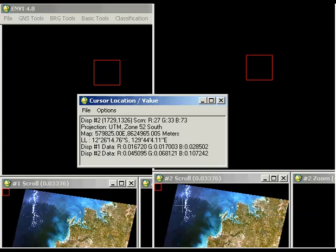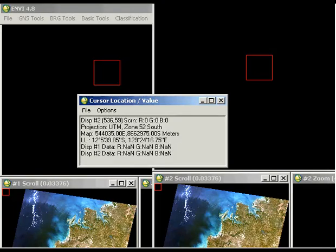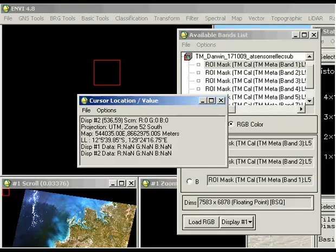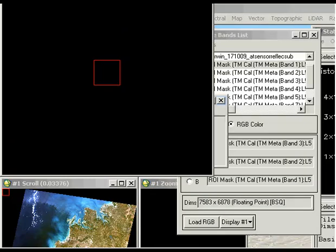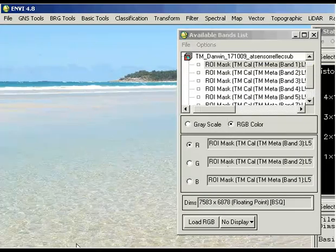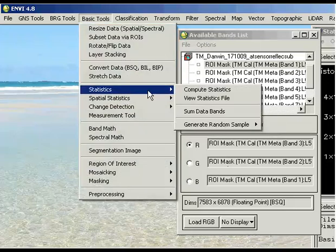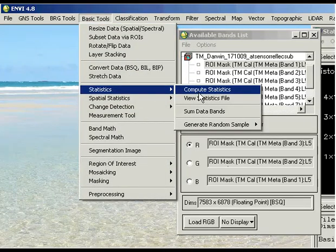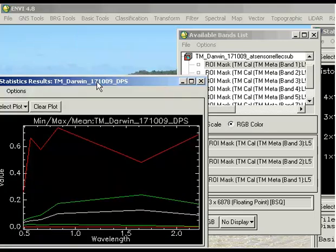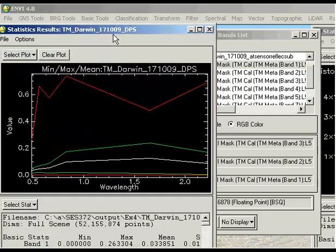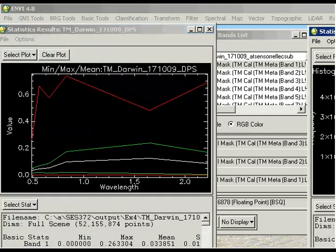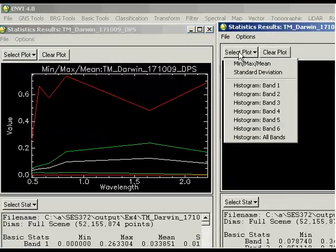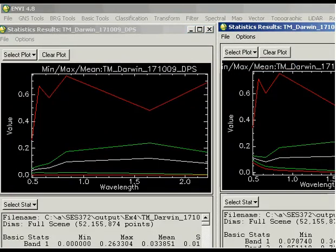Now the other thing that we can do is look at the statistics. You just go to Basic Tools, Statistics, and compute the statistics for your dark pixel subtracted image. I've brought that up here on the left-hand side. If we have a look at the difference between the two plots, we can see that there's a difference in the mean spectral value, for example.